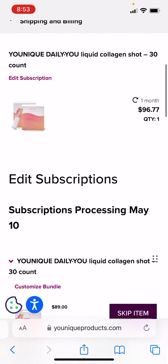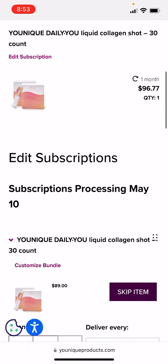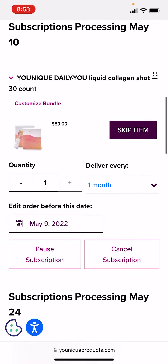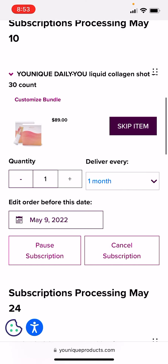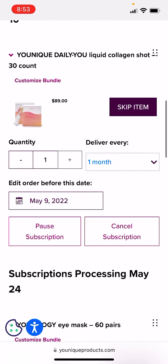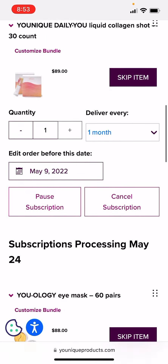You can obviously skip it at this point in time. I can't move it up. You can change the quantity, the delivery, that sort of thing.